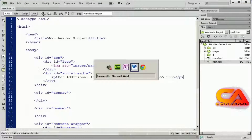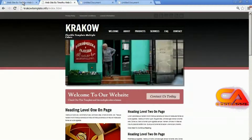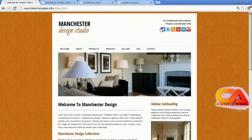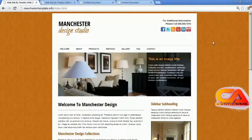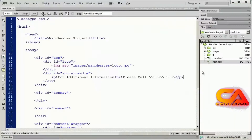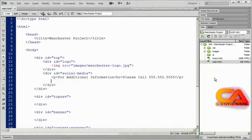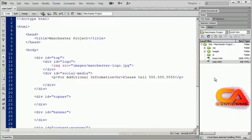Now we're going to place the social media icons into our design. Whenever you have a list of items for navigation, you're always going to place those in an unordered list. Any kind of navigation list, any type of menu, is always going to be contained in an unordered list. This will allow you to format those items in any way you want.